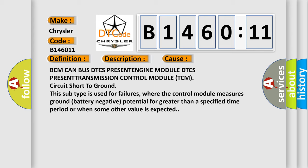BCM CAN bus DTCS present, engine module DTCS present, transmission control module TCM circuit short to ground. This subtype is used for failures where the control module measures ground battery negative potential for greater than a specified time period or when some other value is expected.